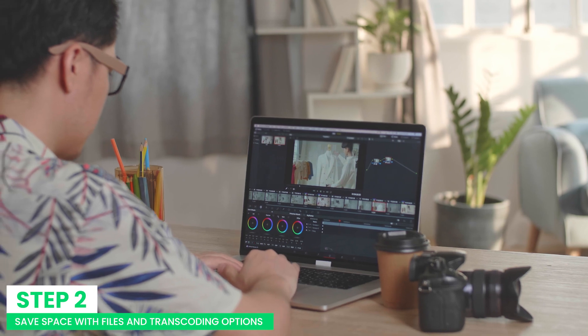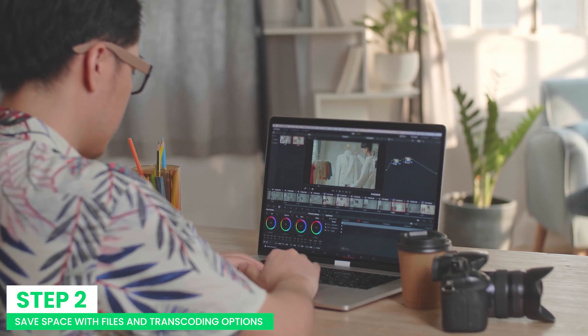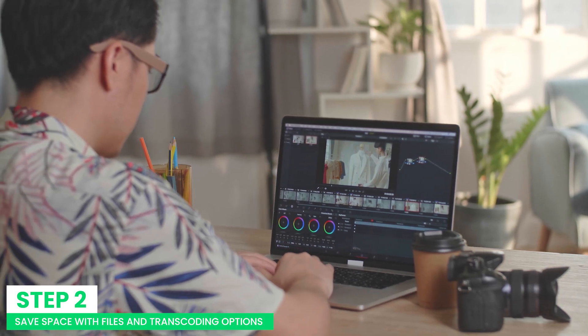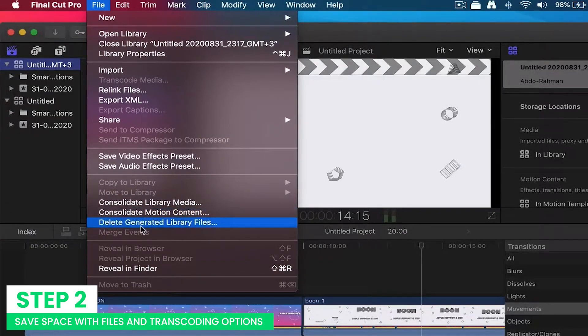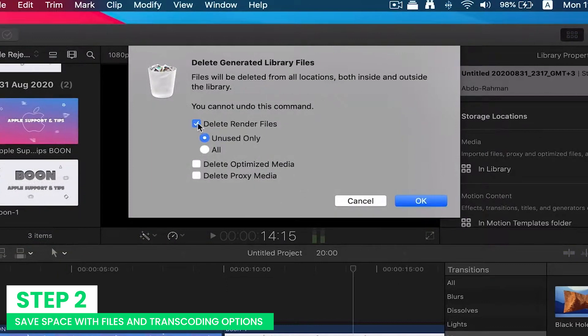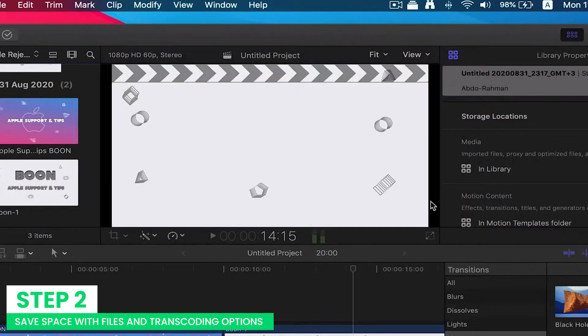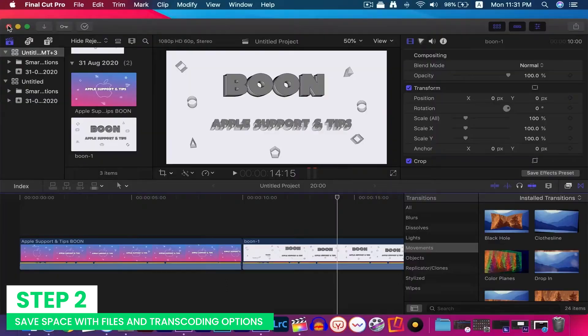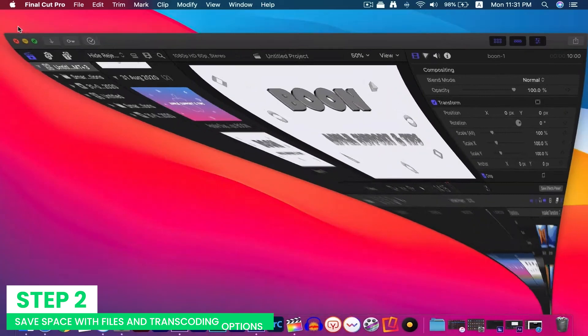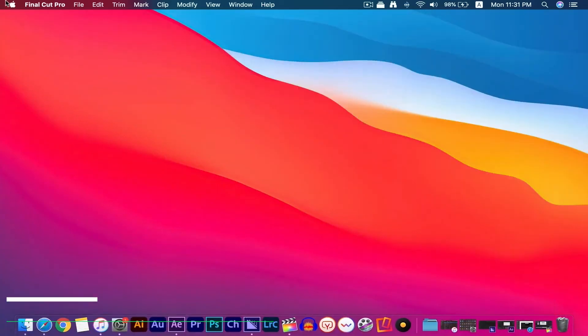To save space, you have to delete these files. It is advised to delete the generated rendered files before moving the library to Mac Final Cut Pro. Moreover, Mac recovers all the files the following time you open the project.